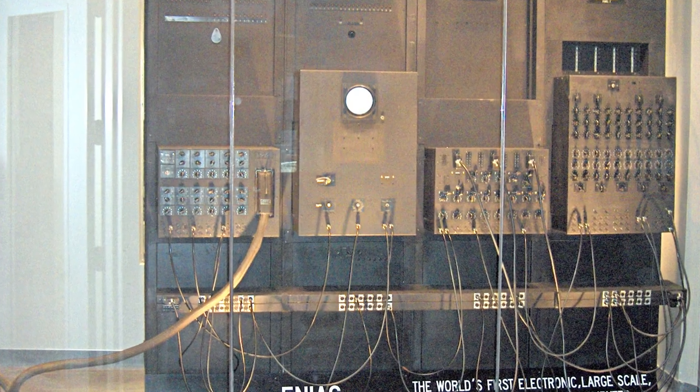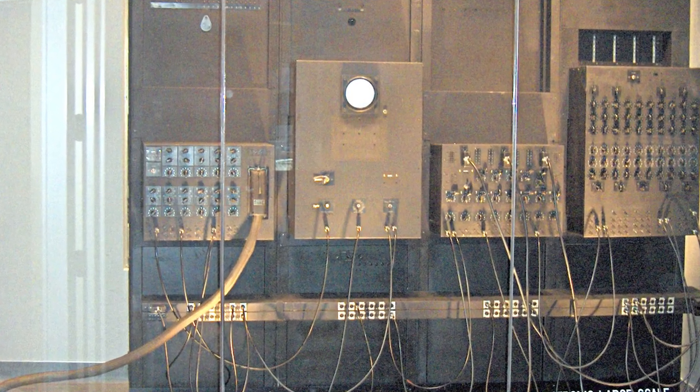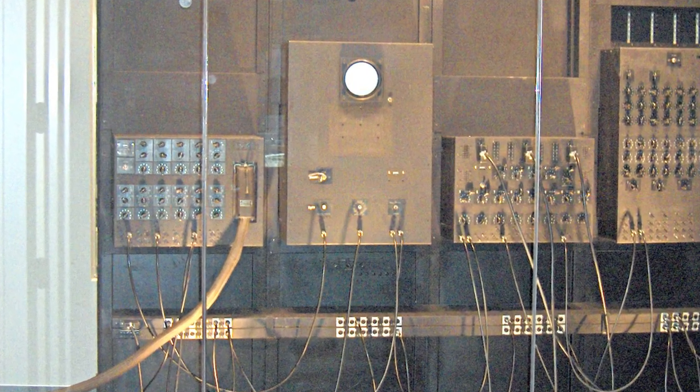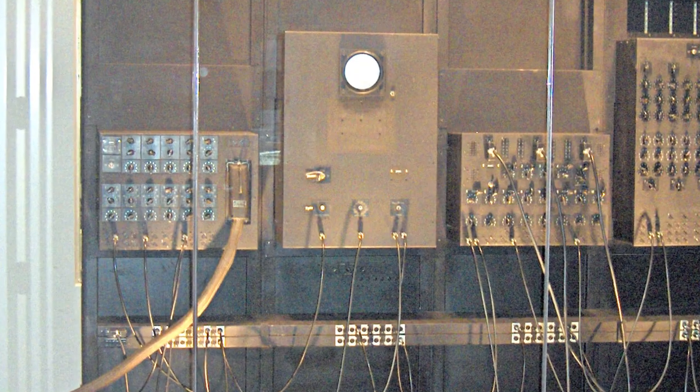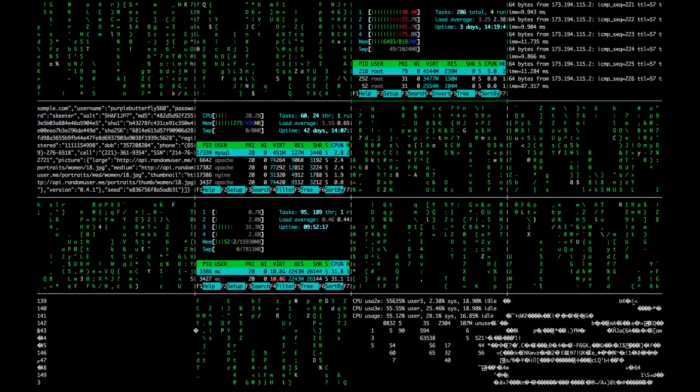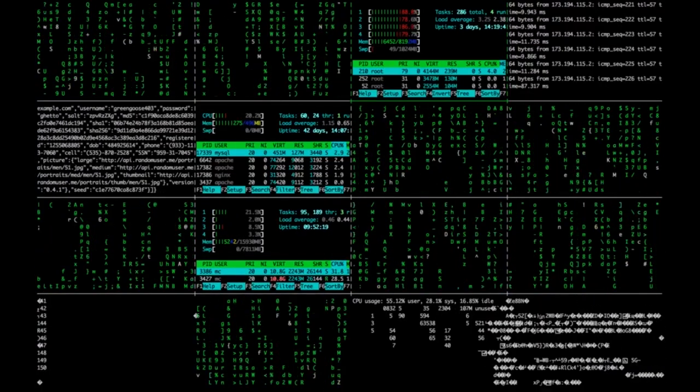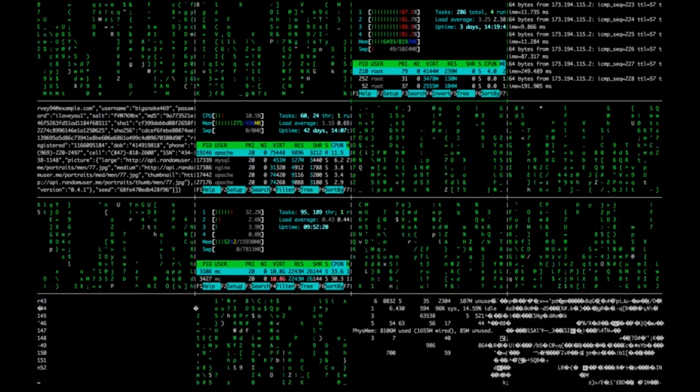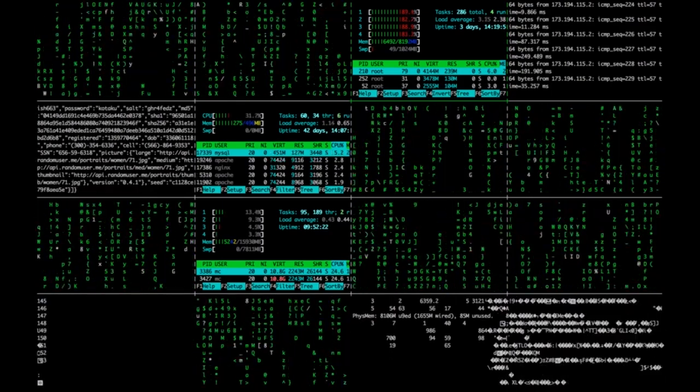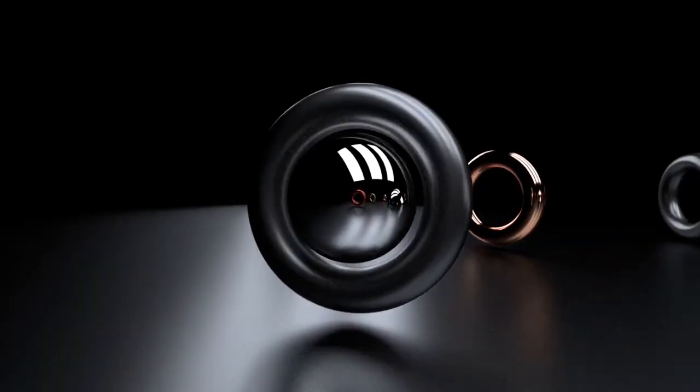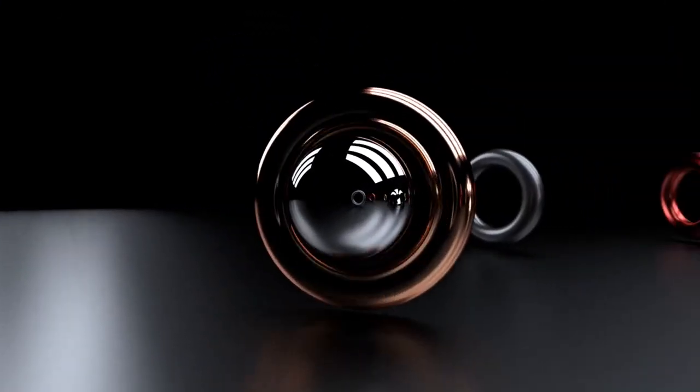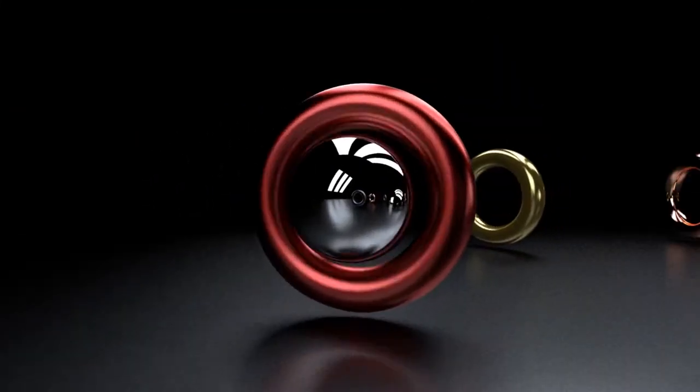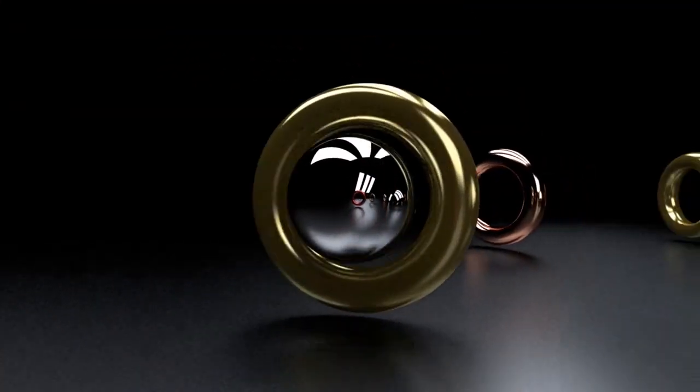In 1945, the Electronic Numerical Integrator and Computer, ENIAC, was introduced. It was the first electronic computer and was capable of performing a vast range of calculations at lightning-fast speeds. ENIAC used vacuum tubes instead of mechanical switches, which made it faster and more reliable.